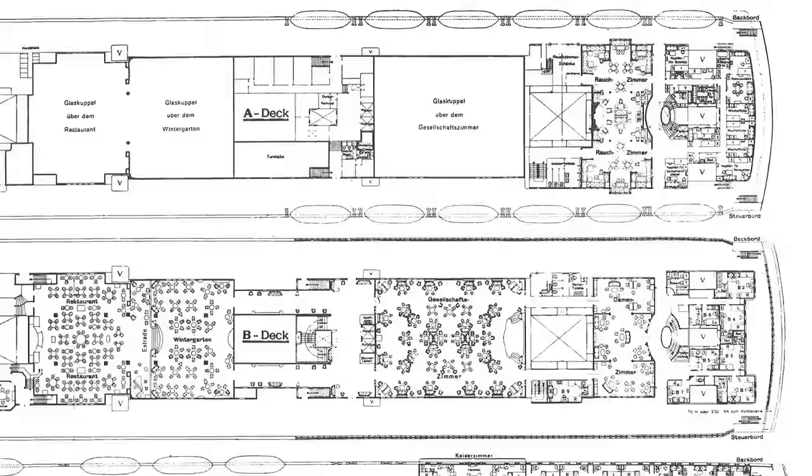When World War One broke out in August 1914, the Imperator was laid up in Hamburg for four years. The great liner sat idle and she quickly fell into dilapidation. The war sent Ballin into a deep depression as many HAPAG ships were damaged or destroyed during the conflict. Fearing that Germany's looming defeat would mean that his life's work, including his magnificent trio of superliners, would soon be turned over to the Allies, Albert Ballin ended his own life on November 9th, 1918, shortly after he learned that his friend Kaiser Wilhelm II abdicated his throne.